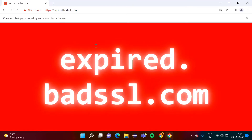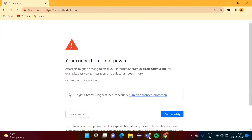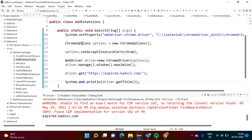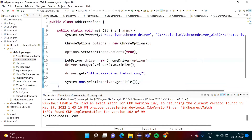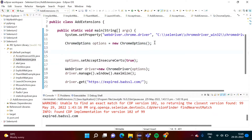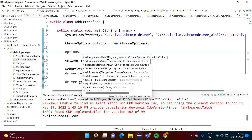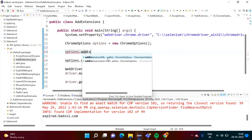Now, if we want to add that extension in the Chrome browser opened by Selenium, we can do that. For that purpose again we have to use the ChromeOptions class — by using ChromeOptions we are setting the behavior of the WebDriver. Using this options class, we have to call one method: addExtensions.